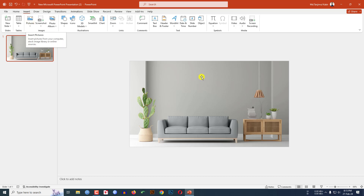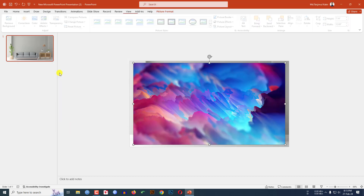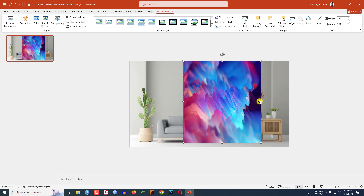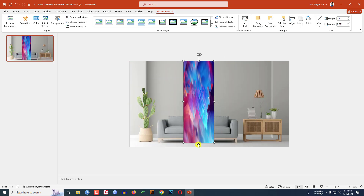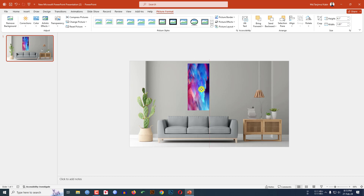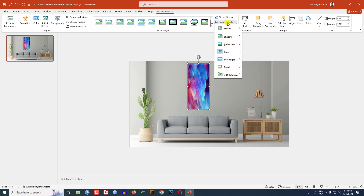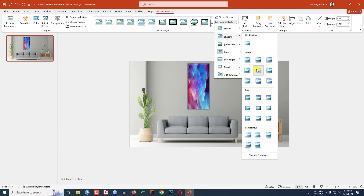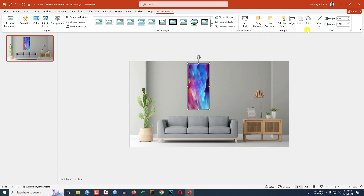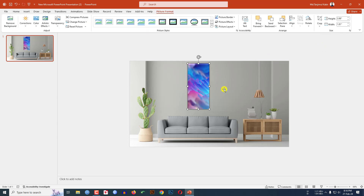Now I have to insert a picture. Click on Picture, go to This Device, select a picture, and reduce its size. Click on the picture, go to Picture Effect, go to Preset, and click on a preset. Then go to Picture Effect, go to Shadow, and click Offset Center. Go to Crop, click Fill, then click outside — this is looking beautiful.